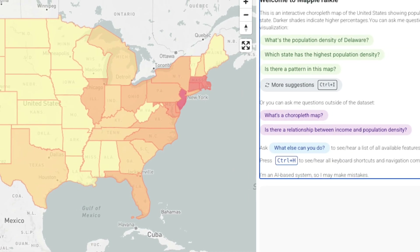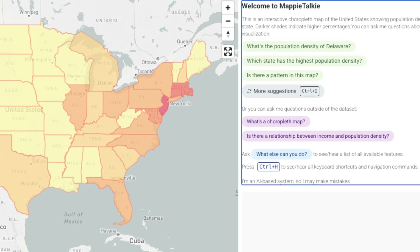Type your question here. During our user studies, we actually found that blind and low vision people asked many questions that were apparent to visual users.